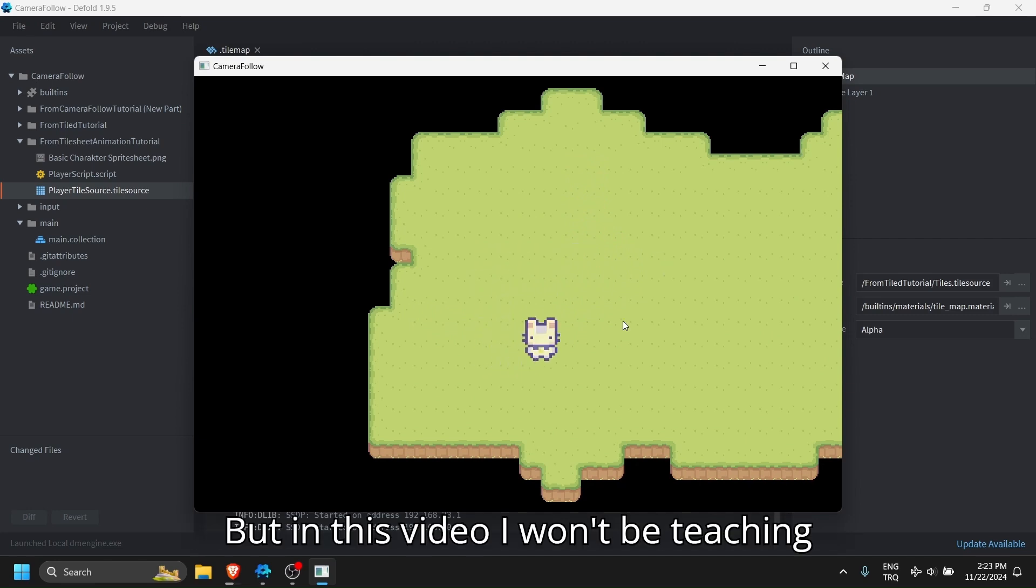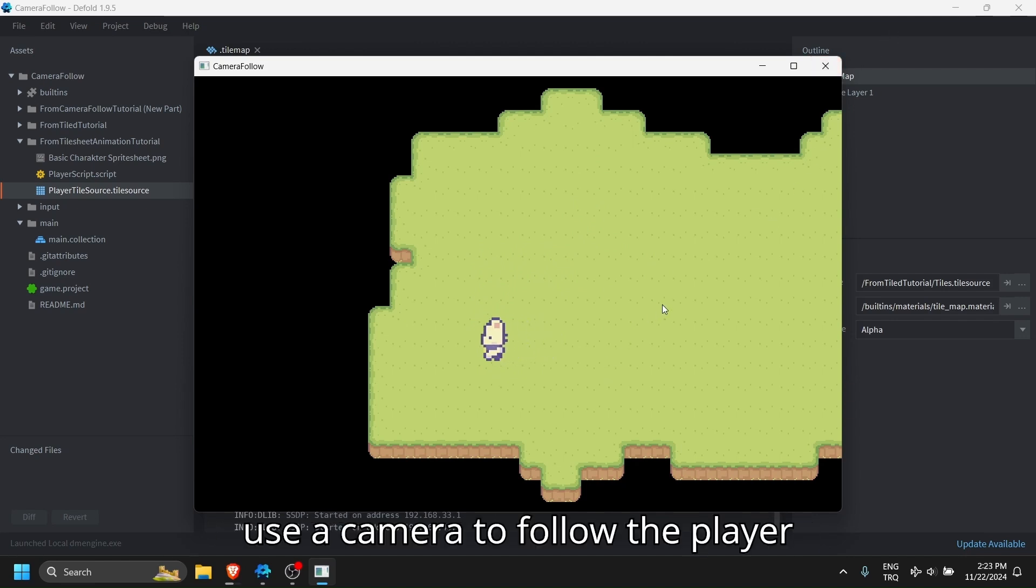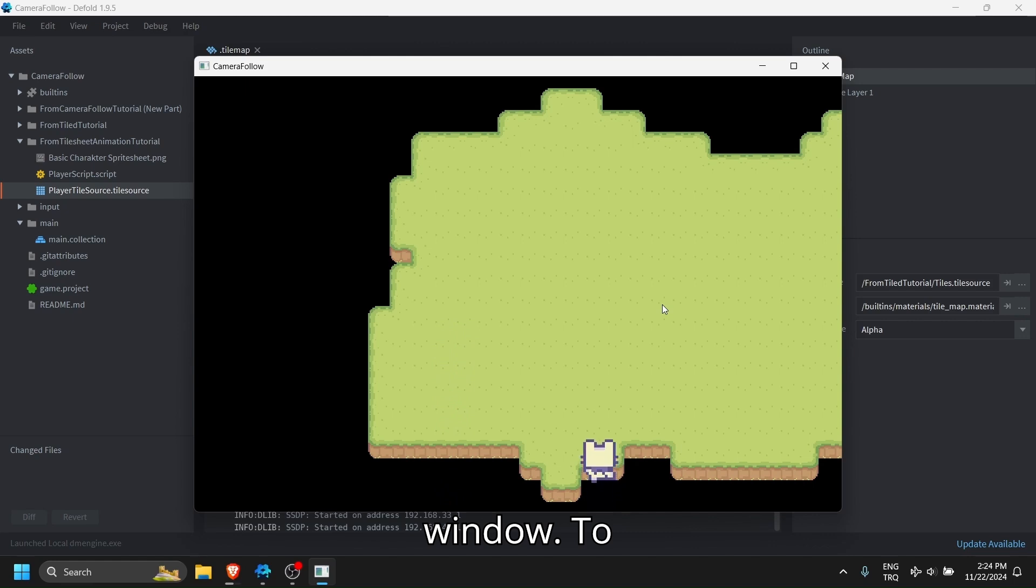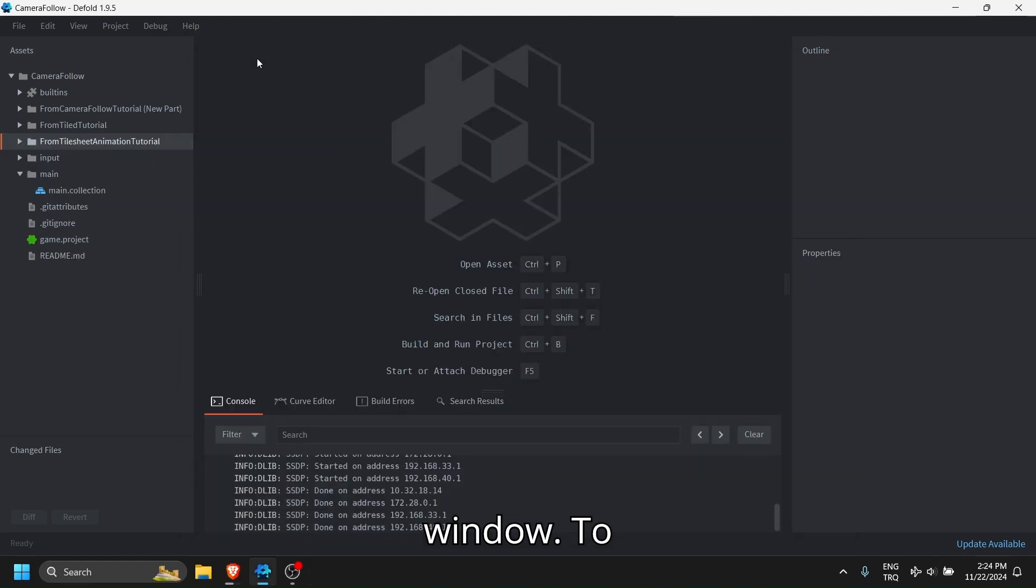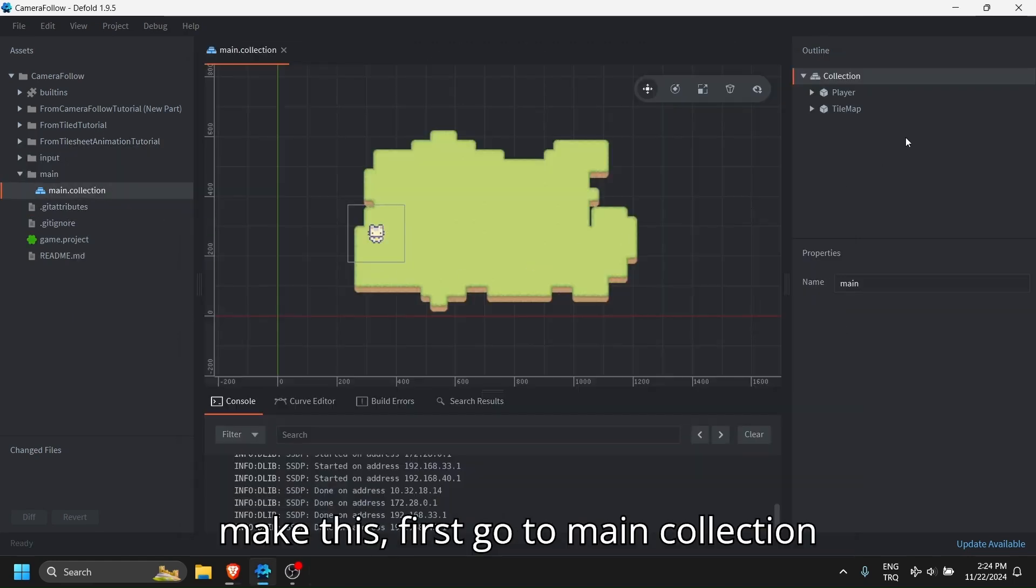But in this video I won't be teaching about them, but I will show how you can use a camera to follow the player so a player cannot go outside of the window. To make this, first go to main collection.